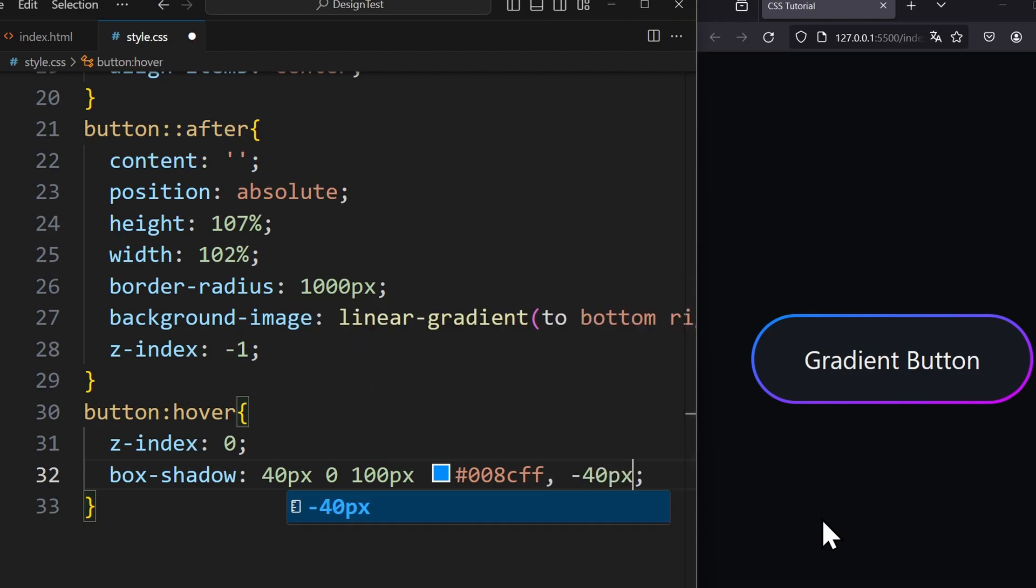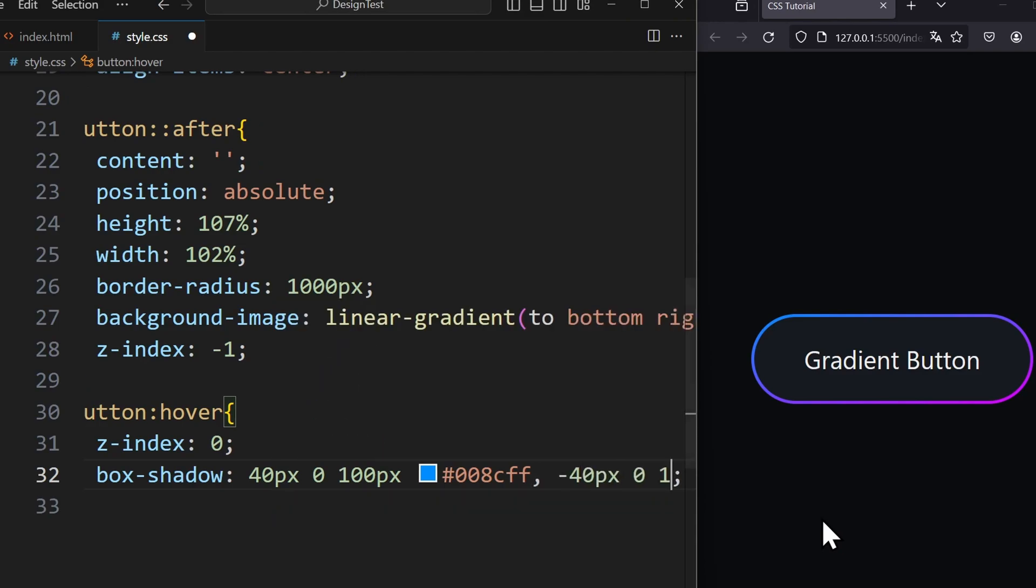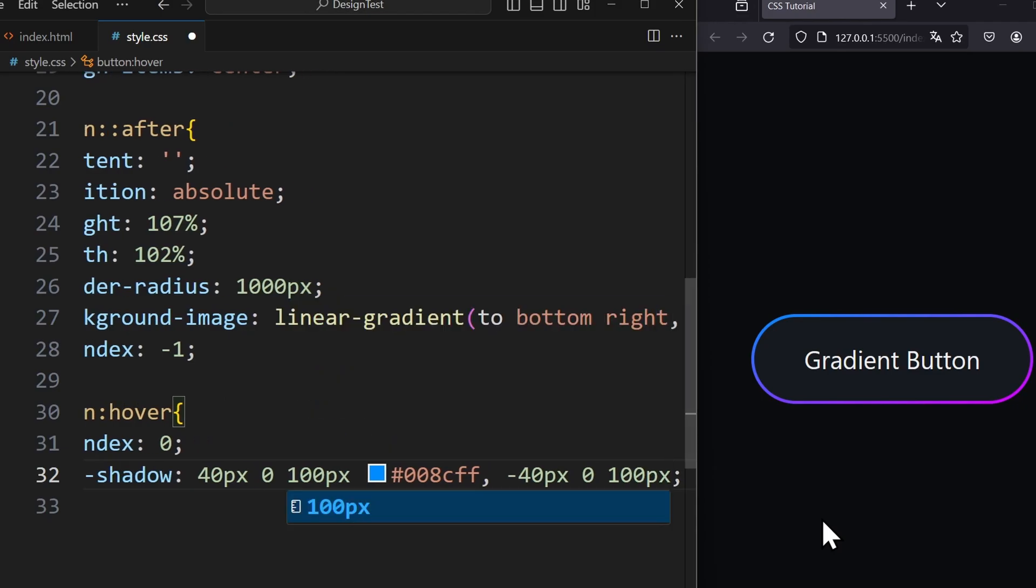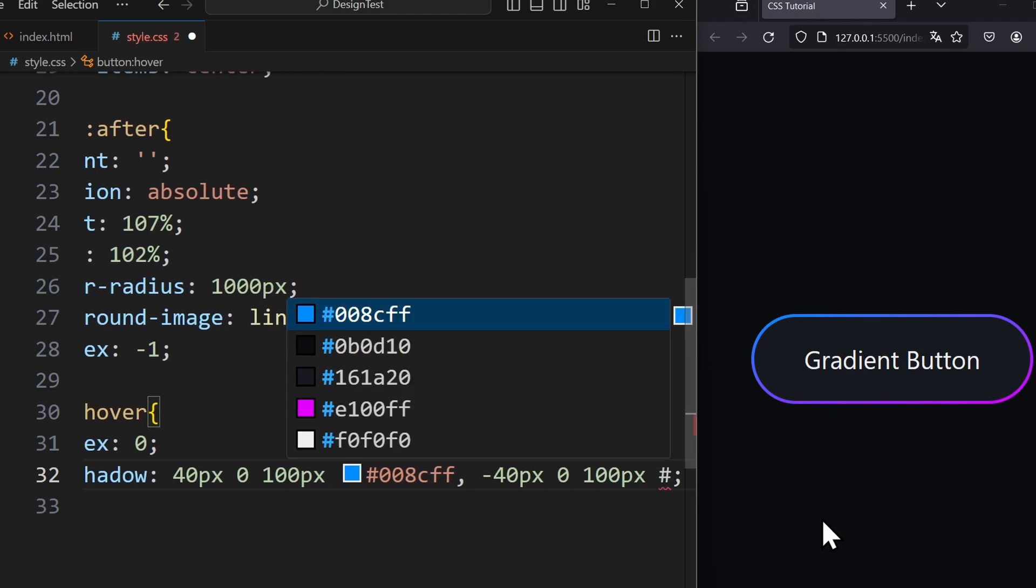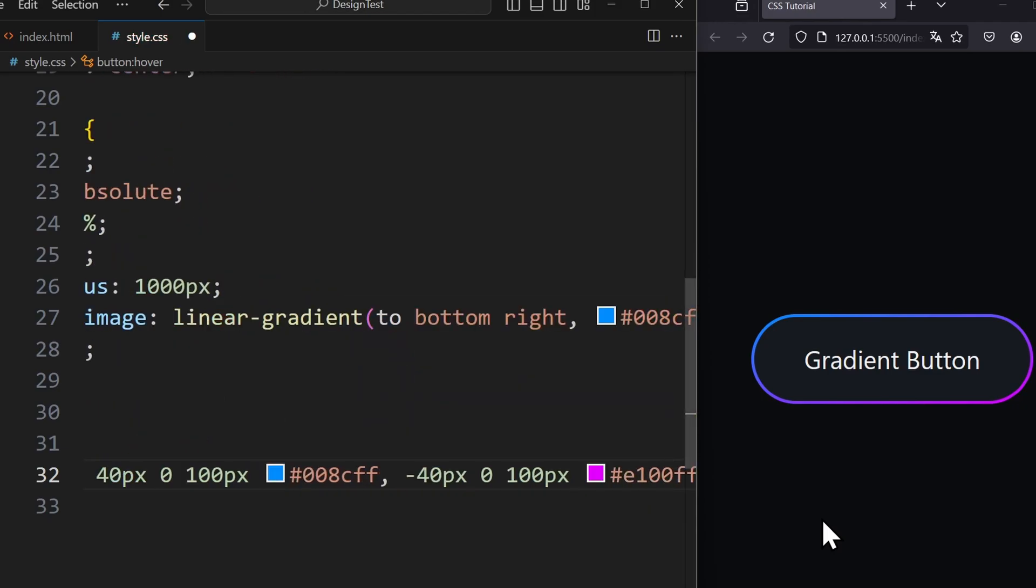Only here it is minus 40px on the x-axis, meaning shifted to the left, and the color is our purple color.